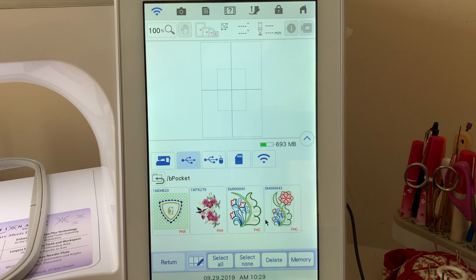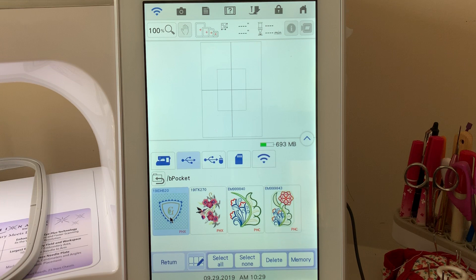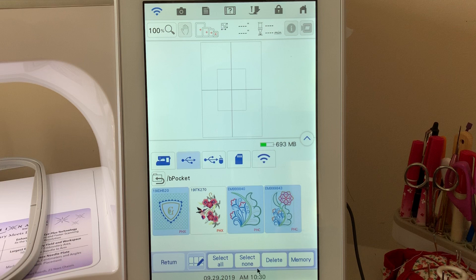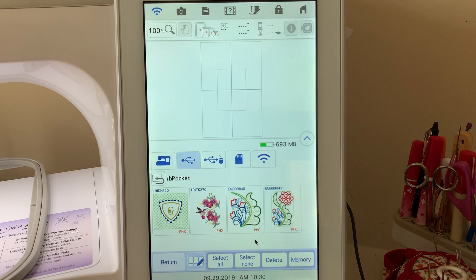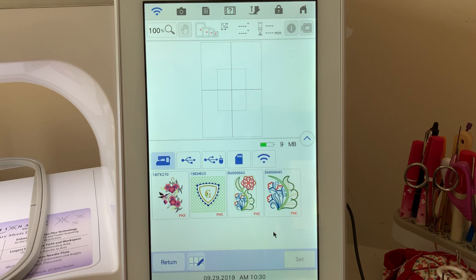Now what if I want to take these designs, like this design, this design, and this design, and I want it on my machine? Go to memory, and you didn't see anything happen. But what we're going to do is select the machine, and now they're there. That's the way you can transfer designs from a USB stick to your Luminaire and store them in the machine memory.